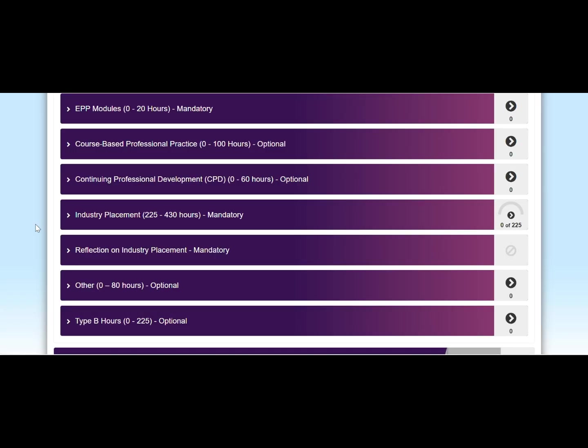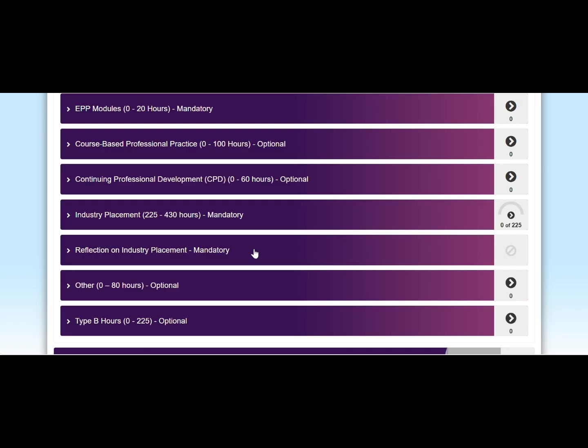You can claim your EPP hours for the other components by submitting similar forms under each relevant tab. You are also required to submit four reflections on your industry experience. This component will actually only open once you've submitted at least 225 hours under the industry placement. You will have to submit your reflections via Blackboard and then confirm in your EPP hub under this tab that you have submitted them.